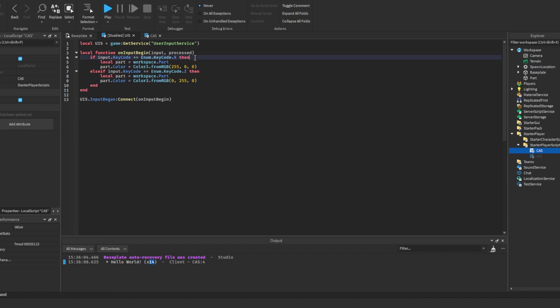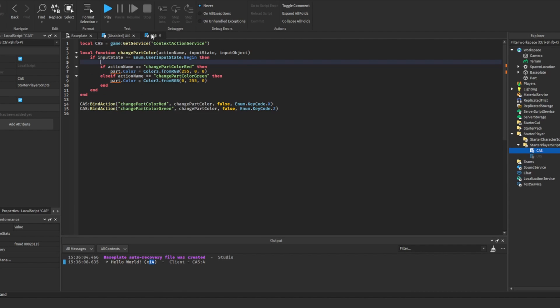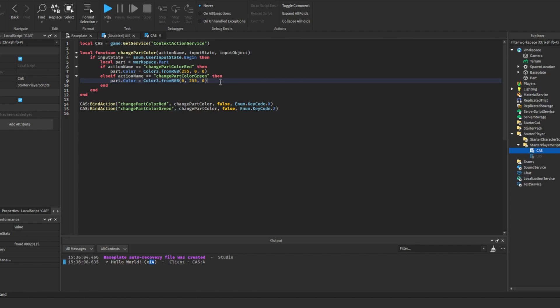Unlike in the user input service, it is completely fine in the context action service to put the part outside of the if statements for each of the actions. This is because the use of the context action service is a little bit different to the user input service. This is because as their name suggests, you can make this only run in certain contexts if you need it to.